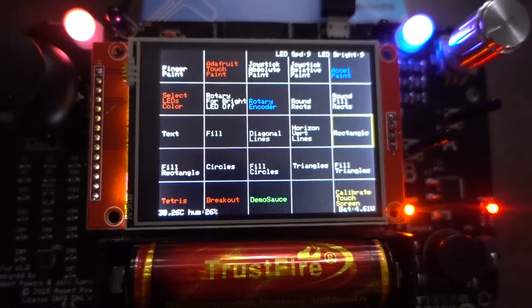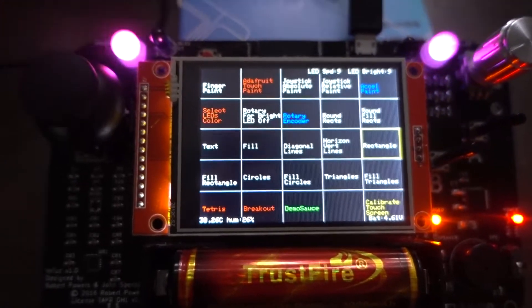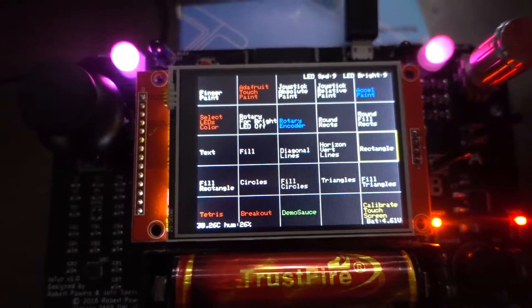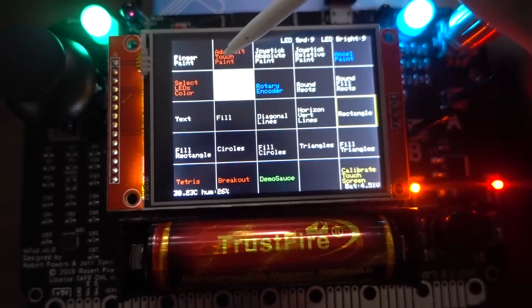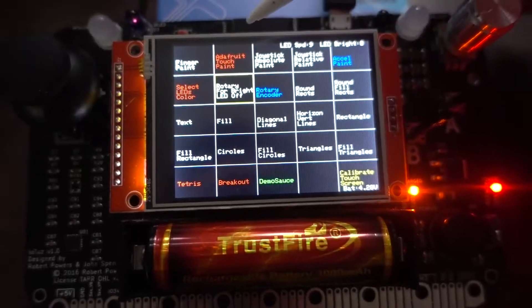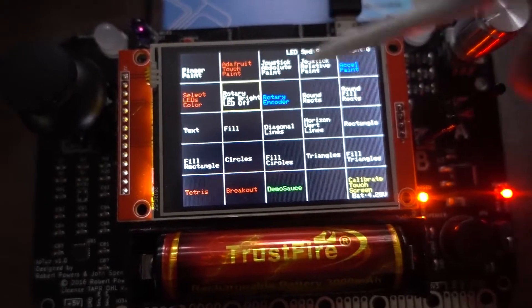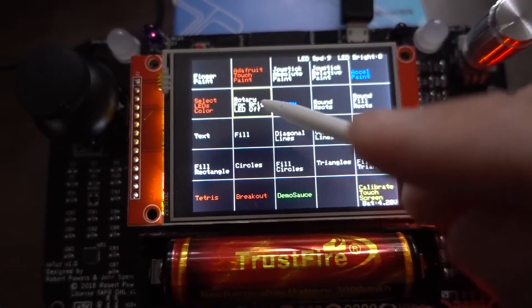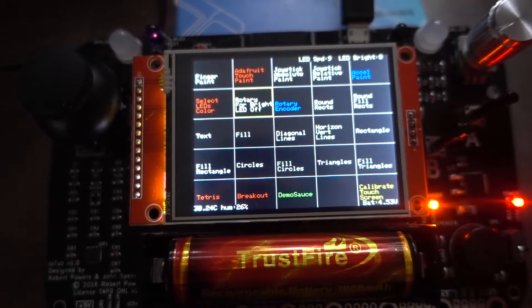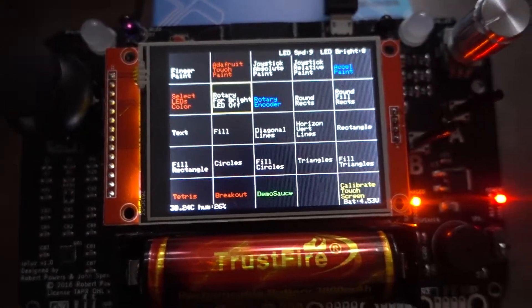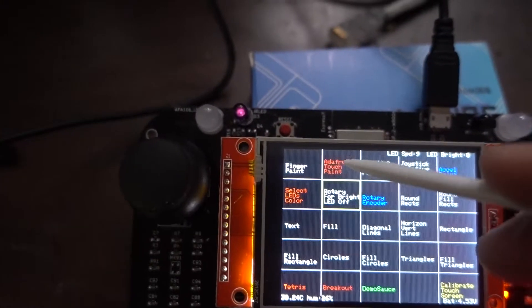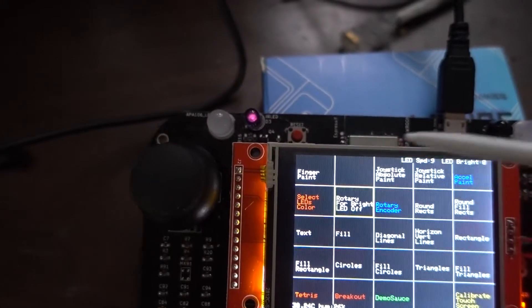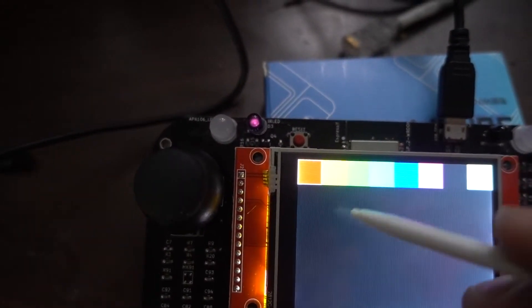All right, so now we're going to go through different demos that are available. So we already looked at the first one. The LED off here will actually turn off the LEDs. Some people actually don't like them, find them too bright. I'll use touch paint.